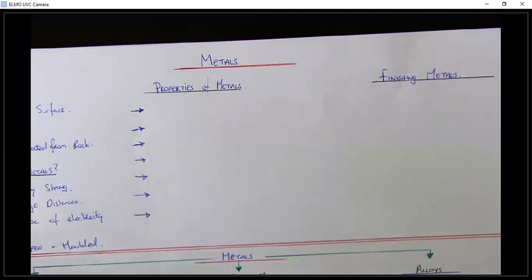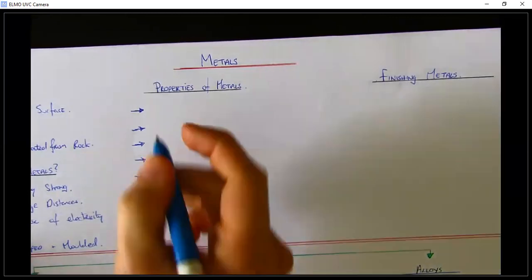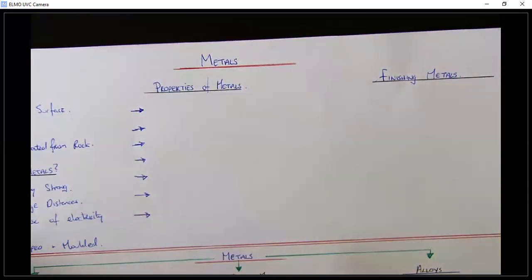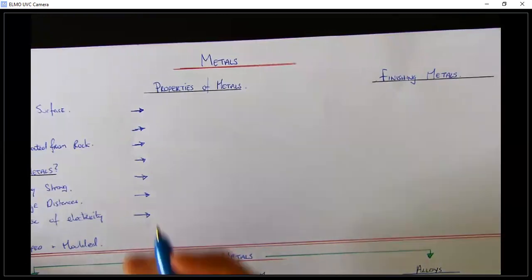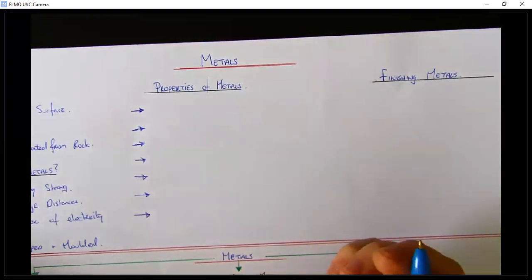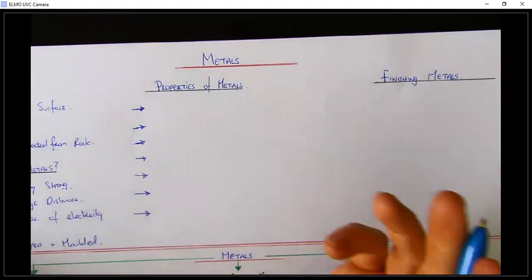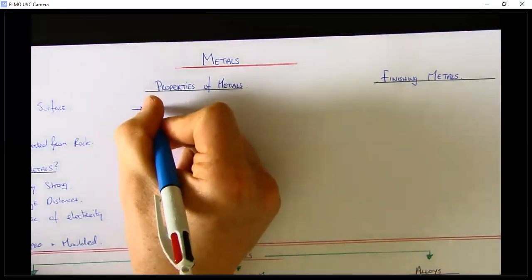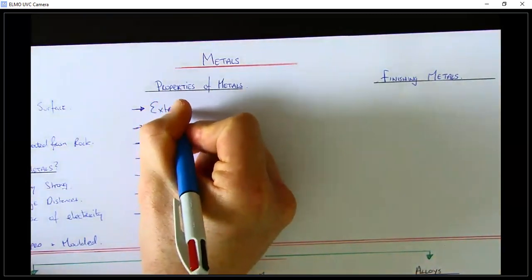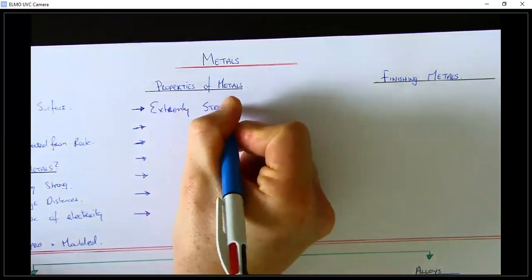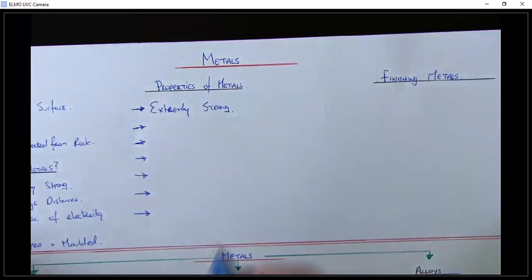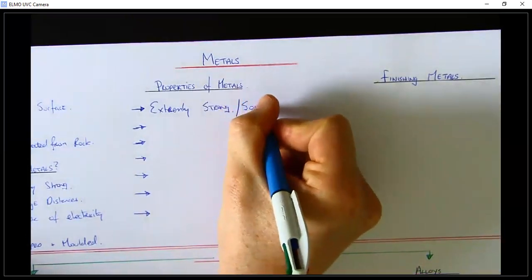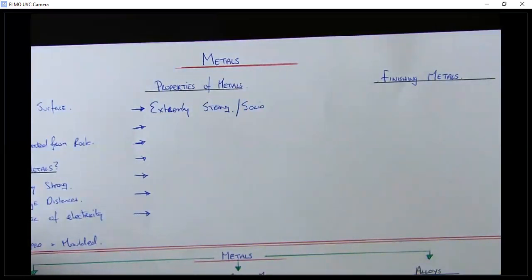The next thing we're going to look at is the properties of metals. We looked at properties of materials before, so basically these are the positive attributes that metals have. The first one is that they're extremely strong — metals are an extremely strong material to use, especially in things like construction — very strong and very solid.